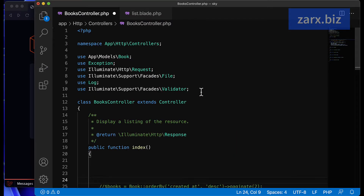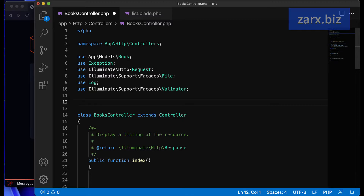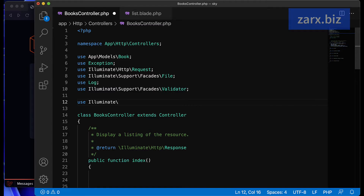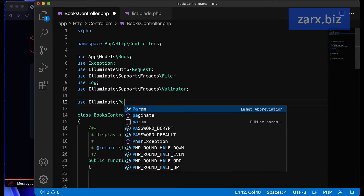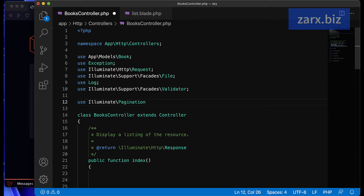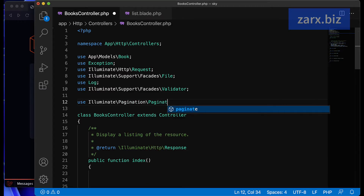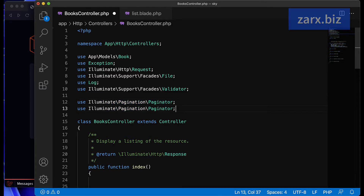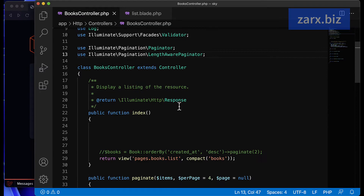I'm going to the top of the file and adding the use statements. The first class is Illuminate\Pagination\Paginator, and the second one is Illuminate\Pagination\LengthAwarePaginator. We need both of these classes to work.